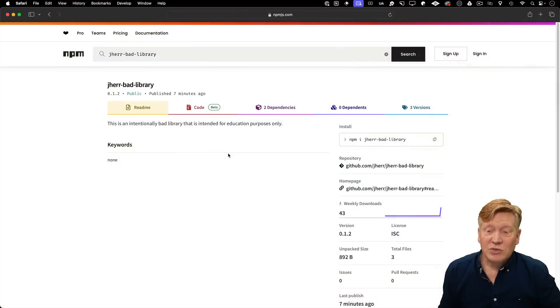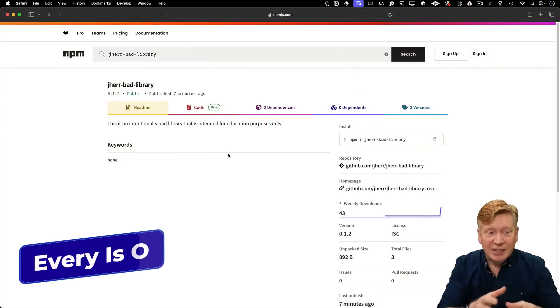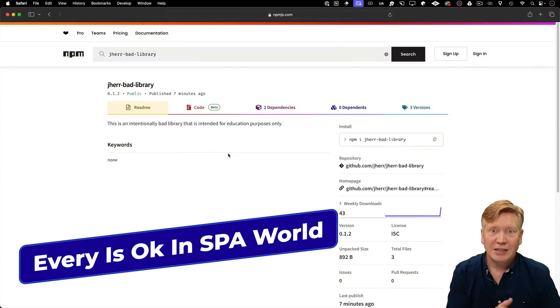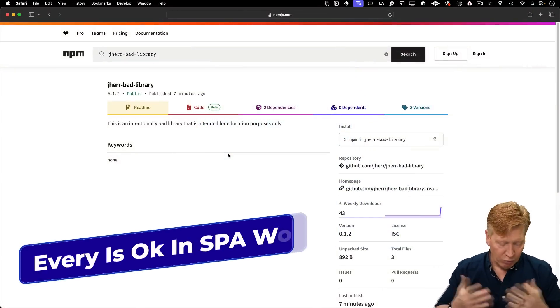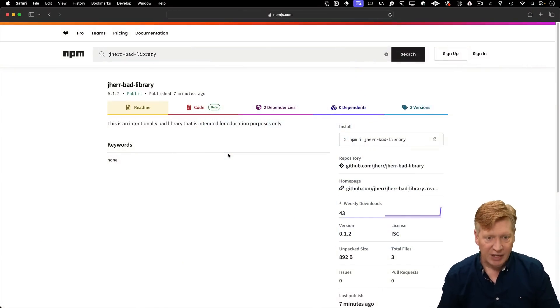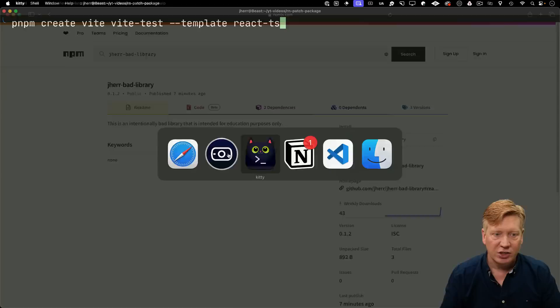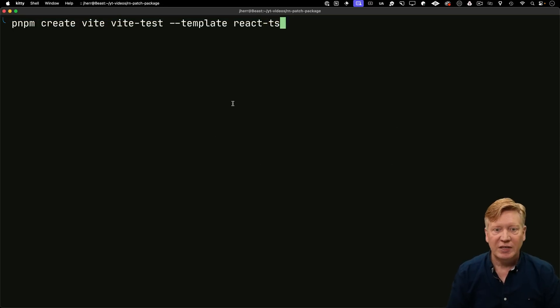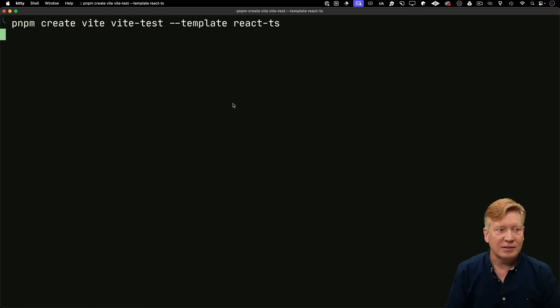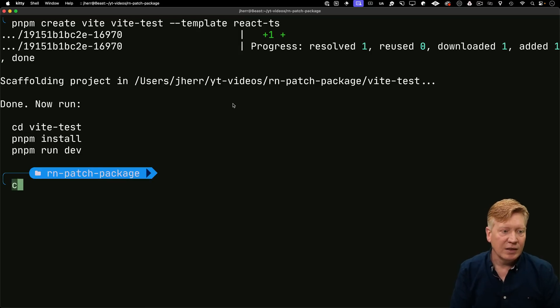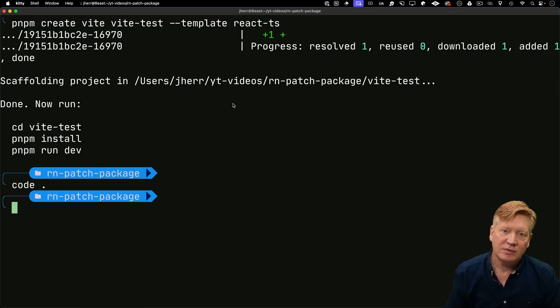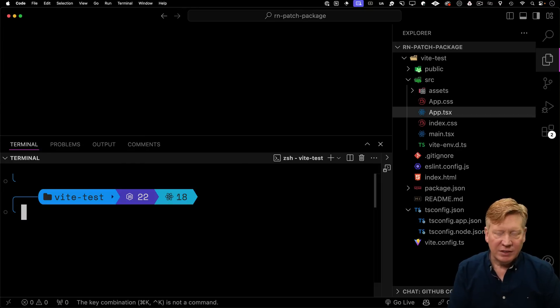Alright, so I've got this really tempting Jeher bad library that I want to bring into my Vite app. So the first thing I need to do is create that Vite app, call it Vite test, and we'll use the React TS template. Now I'll bring that up in VS code.